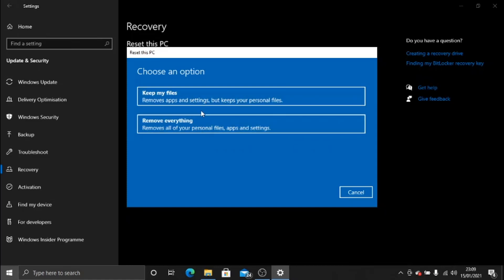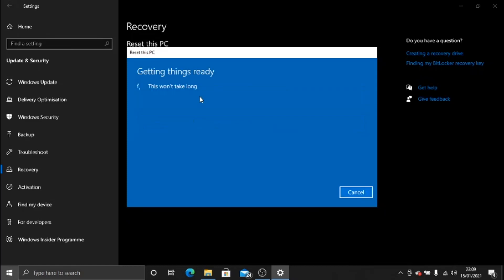Once you've chosen which option you need, go ahead and click. So in this example, I've just clicked on Keep my files. I'm not actually going to reset my PC today, but this is just giving you an idea of what happens.